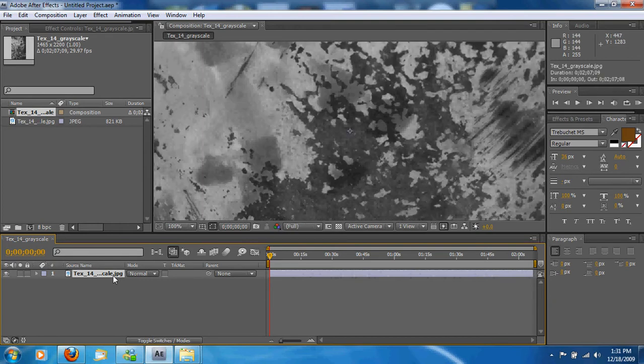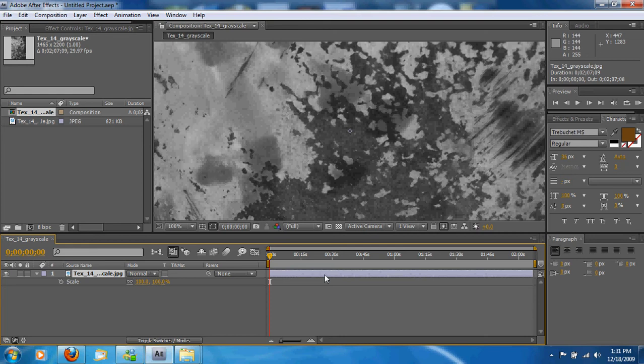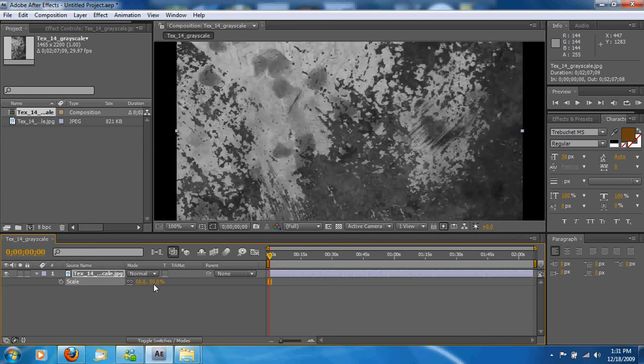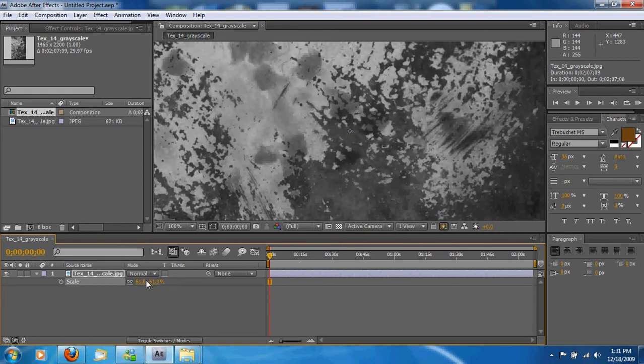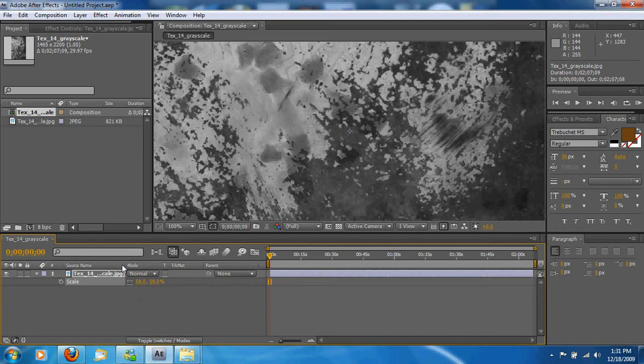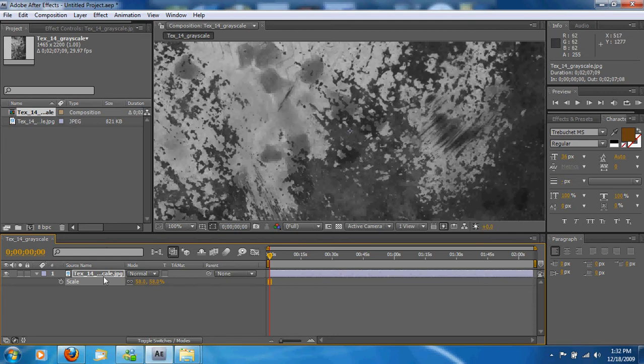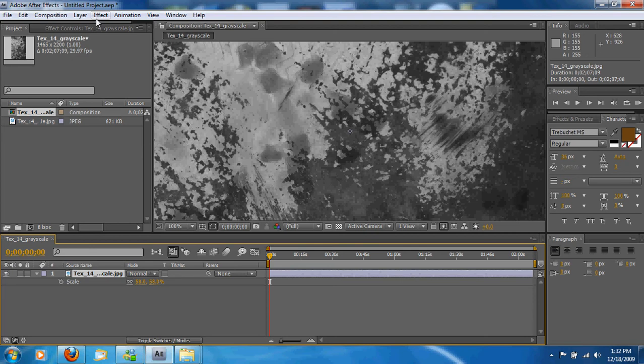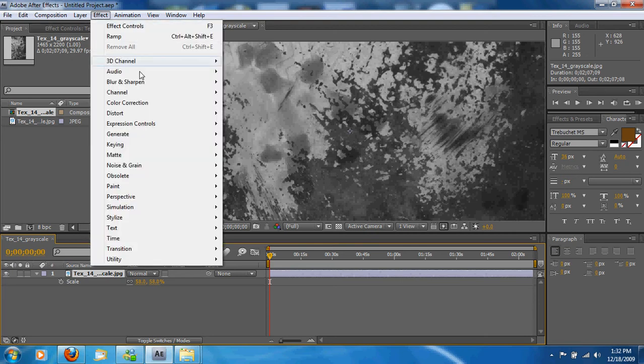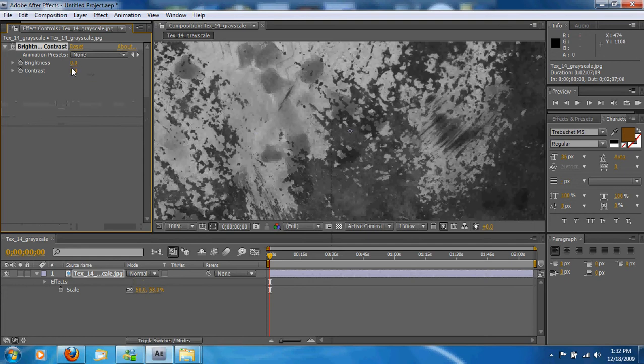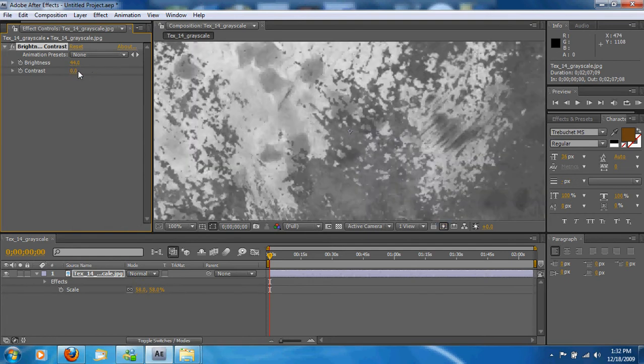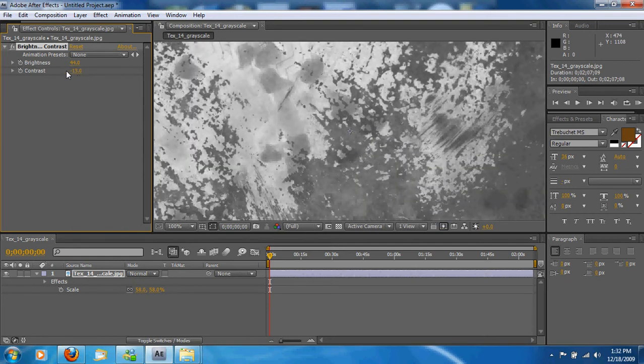You may not want it that big. I don't. So I'm going to scale that down. So now that we have that, we're going to do a little effect on it. We're going to change the contrast on it. So it's mainly black and white. So click on it, go to Effect, Color Correction, and Brightness and Contrast.